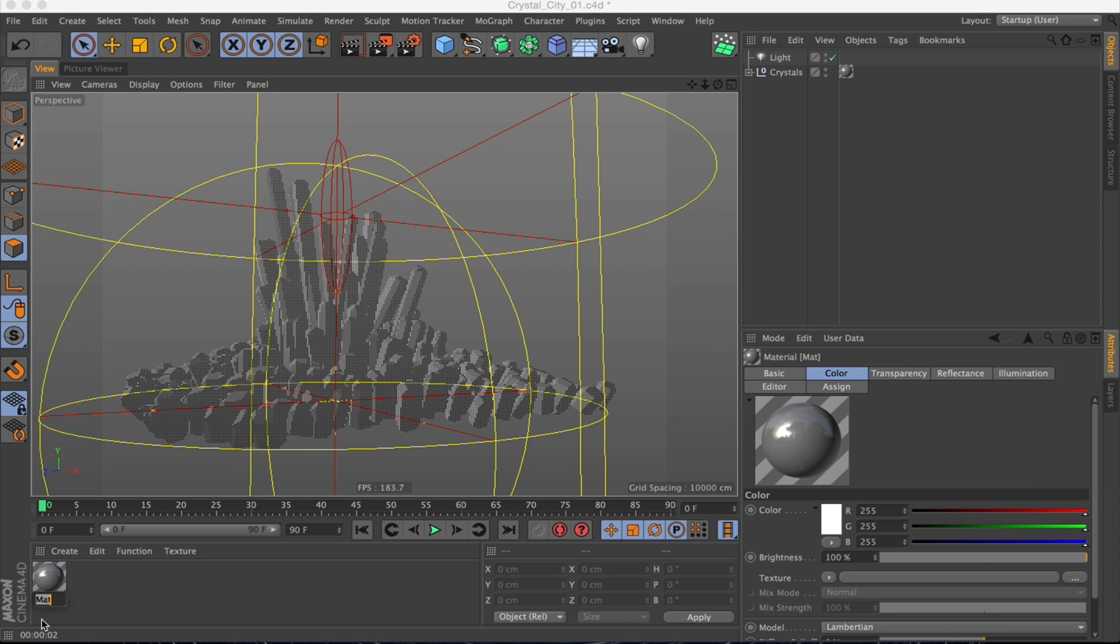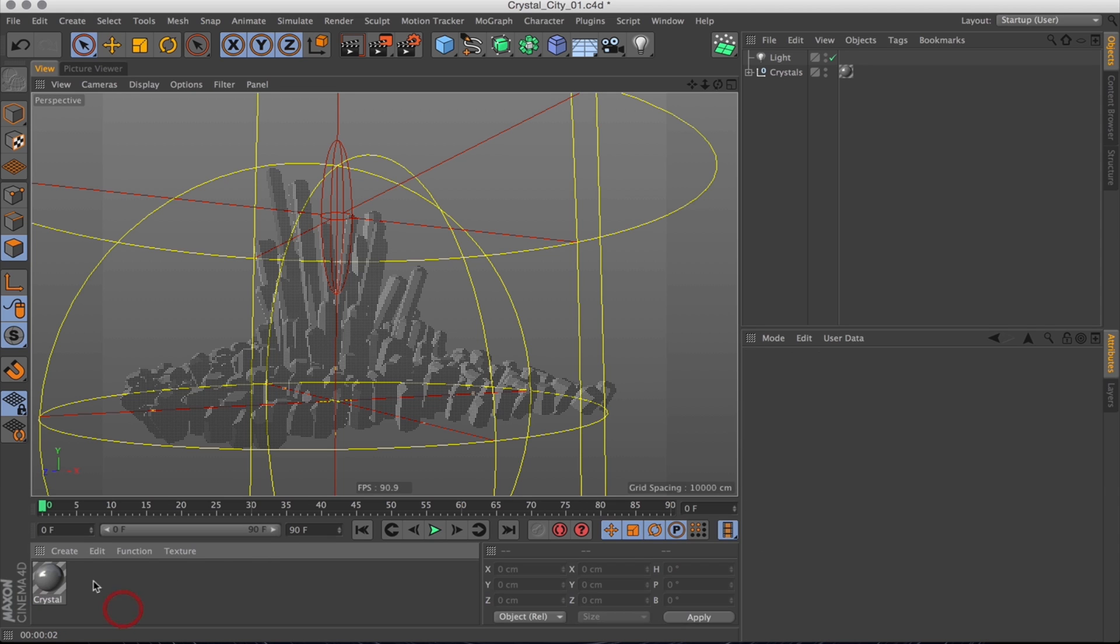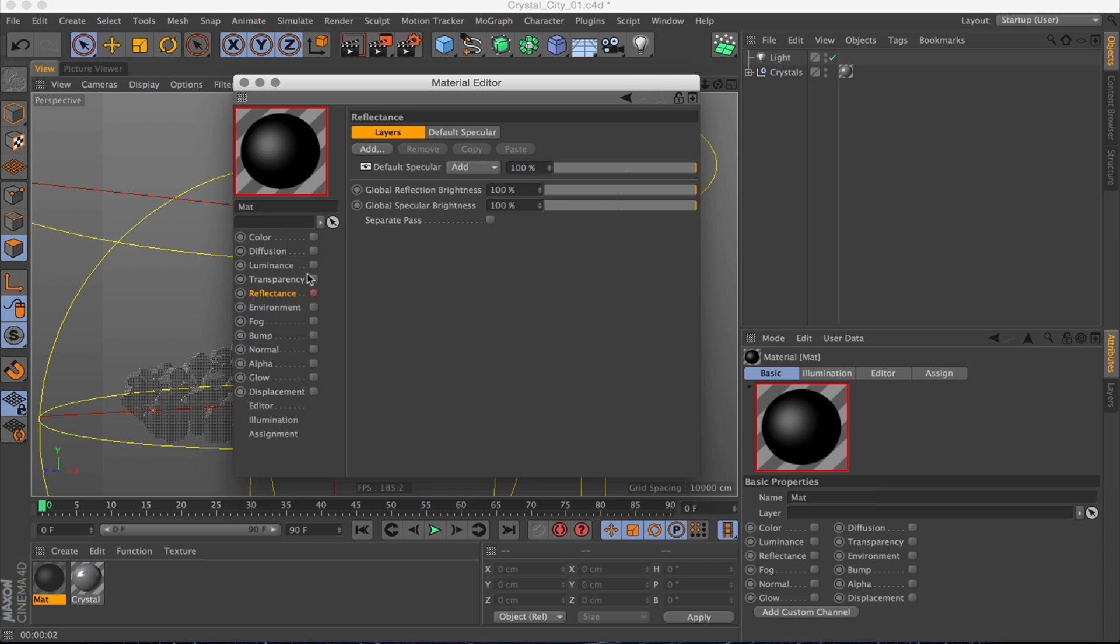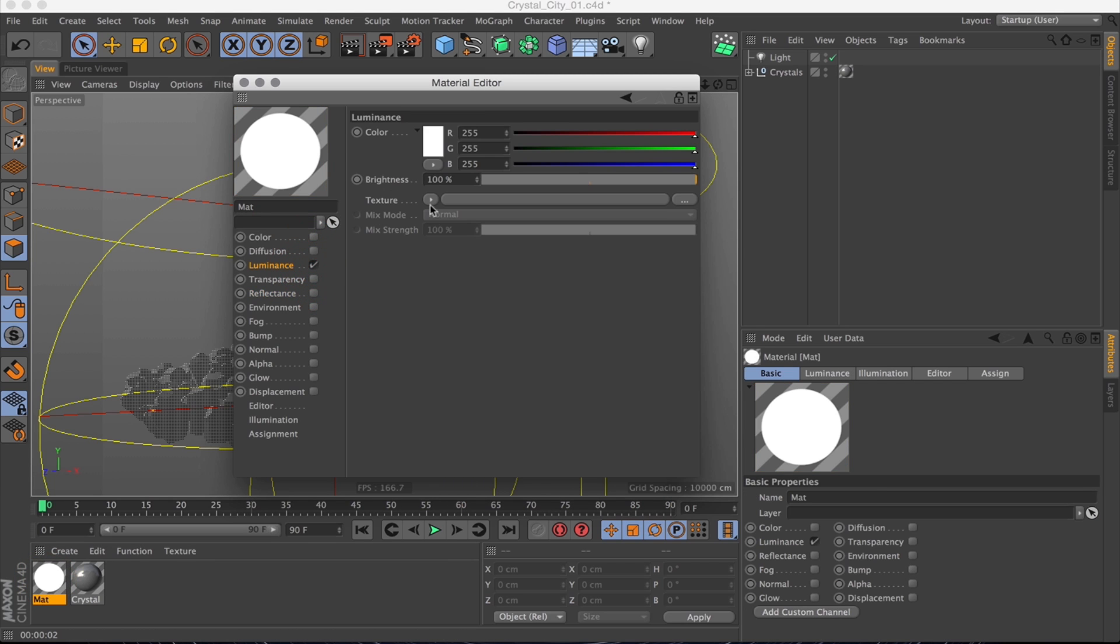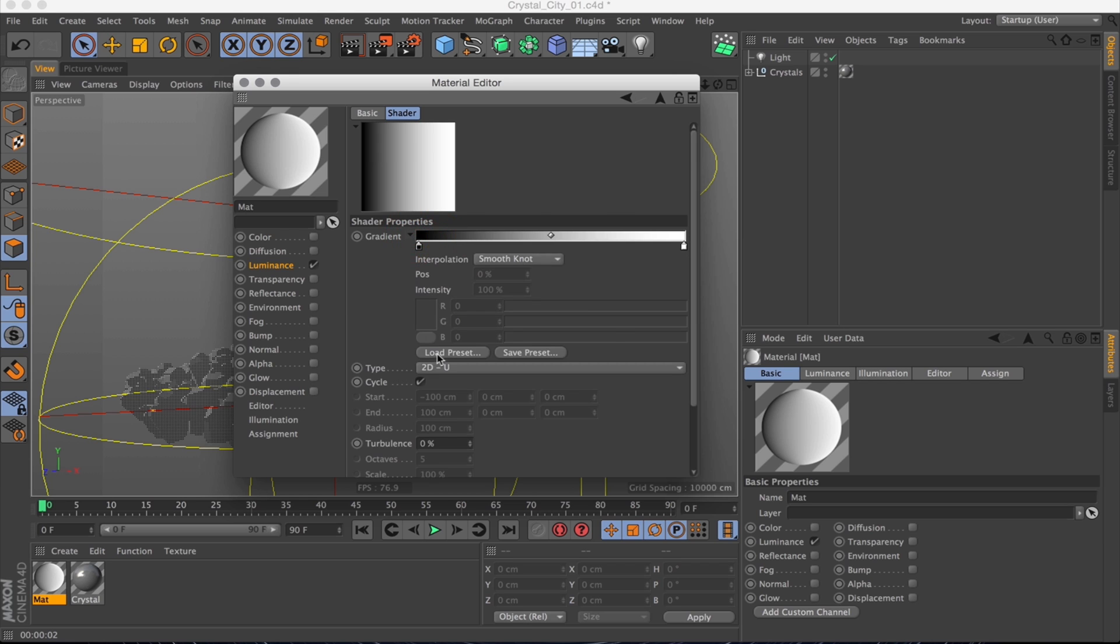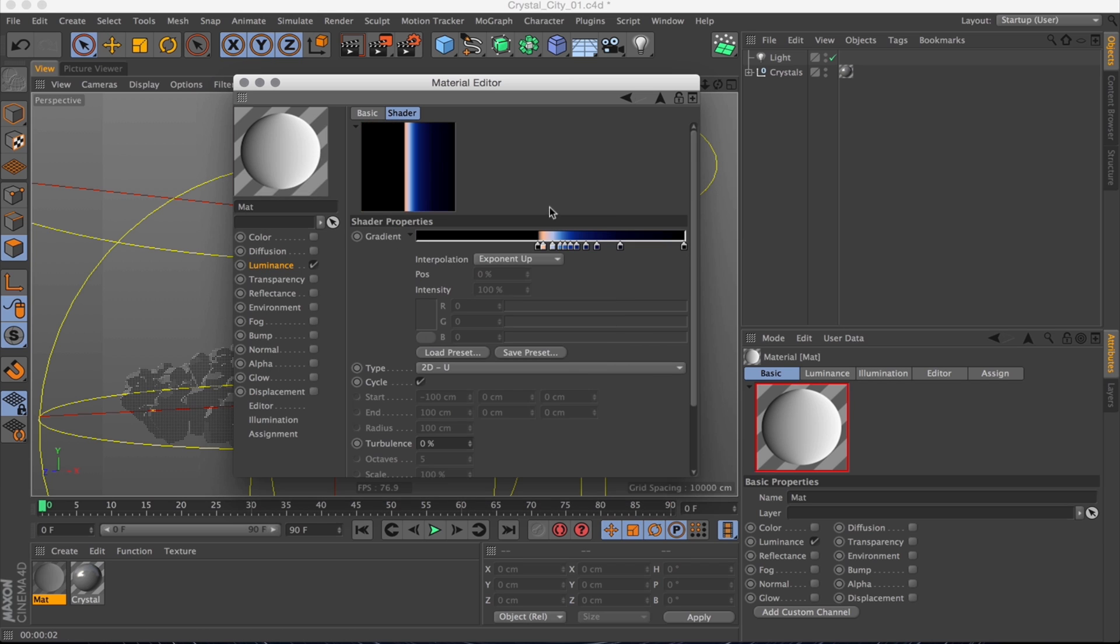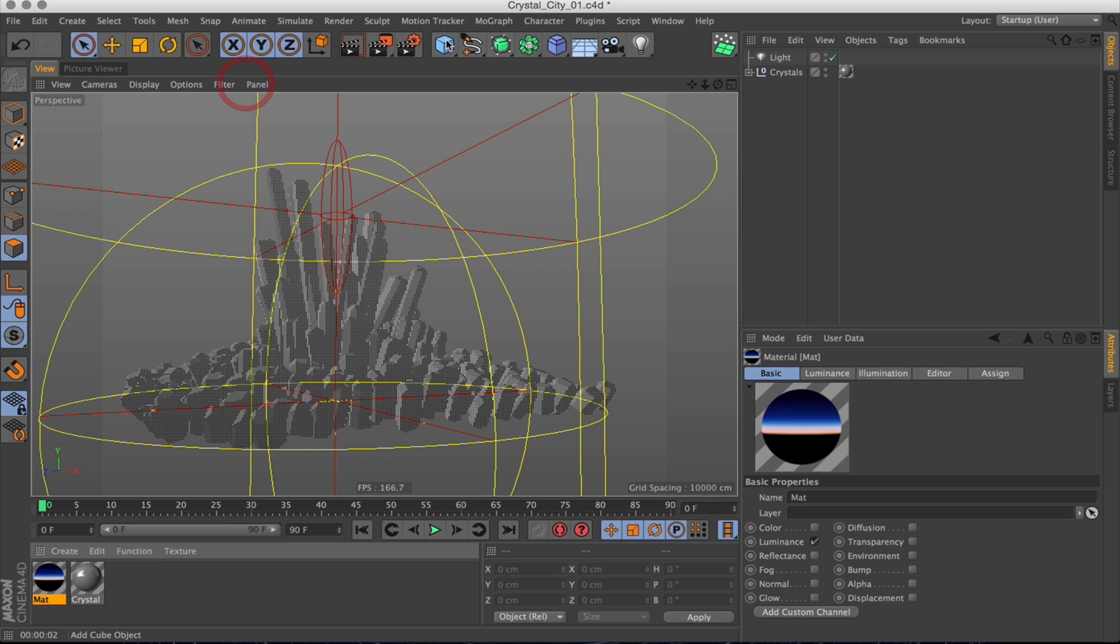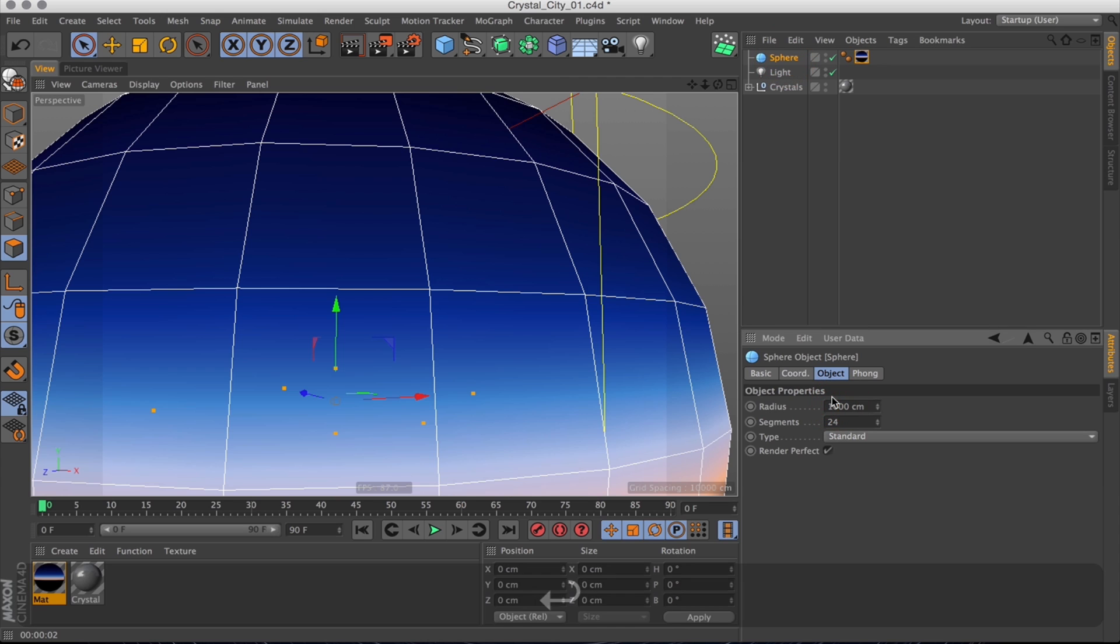Let's just name the material first, Crystal, and then create a new material. Disable all channels except for Luminance. And in Luminance I'm going to load a gradient. Here's one I made earlier, it's just a sky gradient, sort of twilight colors. I want that vertical and create a sphere and apply it to the sphere and scale that way up.